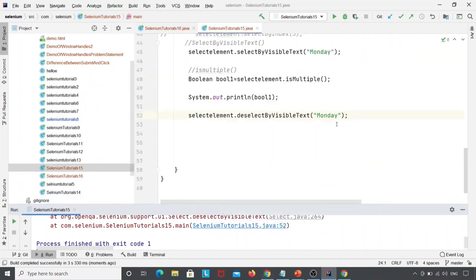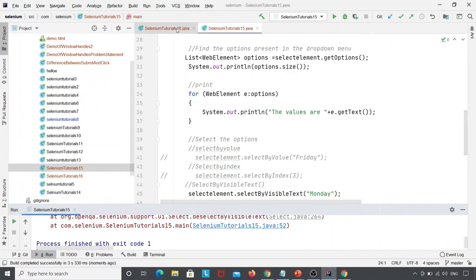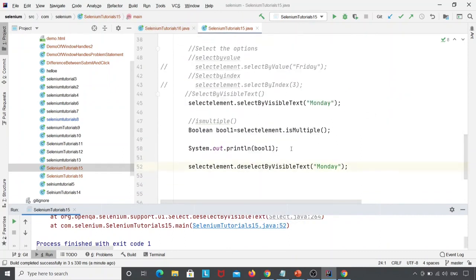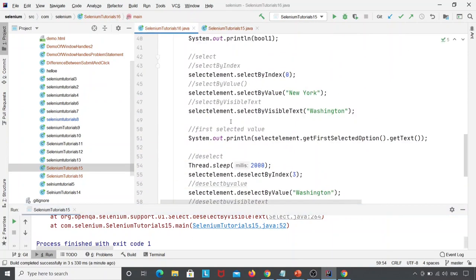So these are the different types of methods we learned today: select by value, select by index, select by visible text, deselect by value, deselect by index, deselect by visible text, get options, and get first selected option — all methods supported by the Select class. Please subscribe to this video, and thank you.